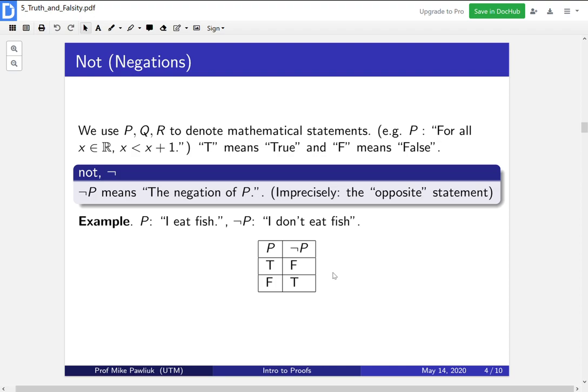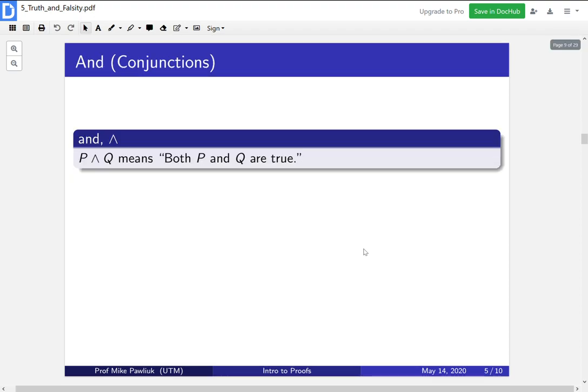We haven't yet talked about how you negate mathematical statements, but we'll leave that imprecise for now and come back to it later — it takes quite a bit of work. Now we talk about ANDs, or conjunctions. This wedge symbol, this upside-down V, means AND. So P wedge Q means both P and Q are true — it's an AND statement.